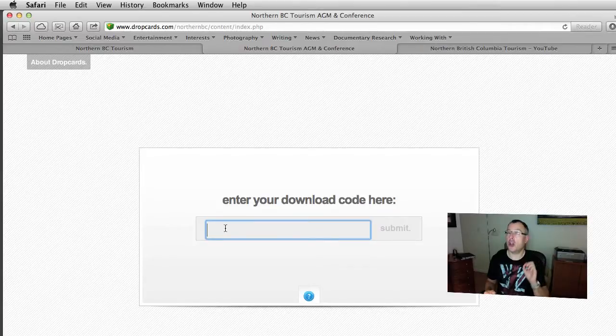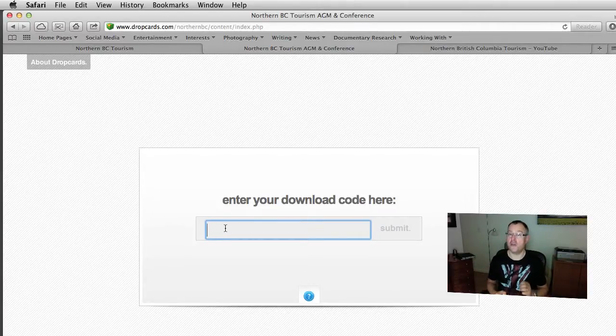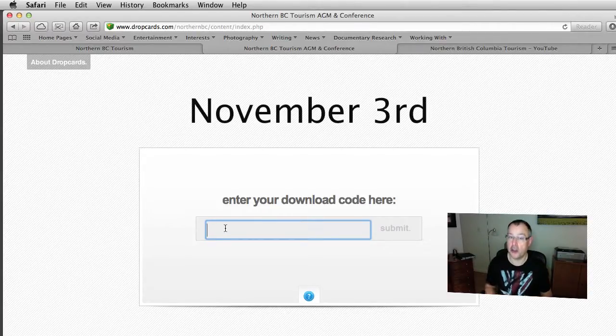You should know that they will be available after November the 3rd.